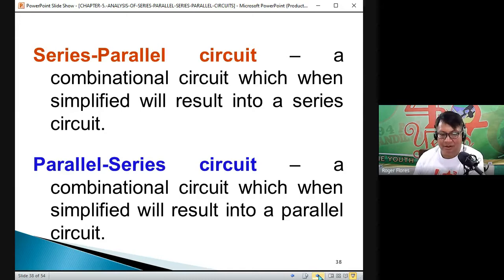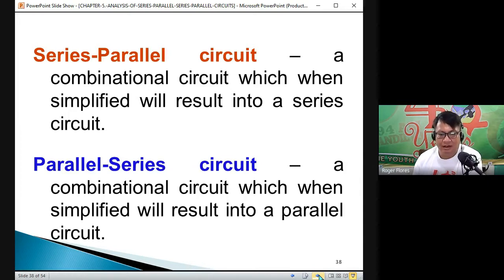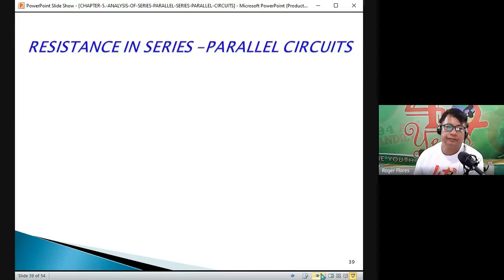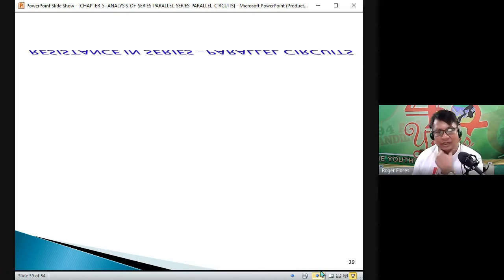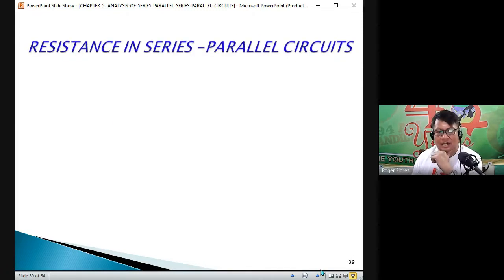Take note that whether it is a series-parallel circuit or parallel-series circuit, the advantages and disadvantages of a series and similarly of a parallel are just within that circuit. Now, regarding resistance in a series-parallel circuit.